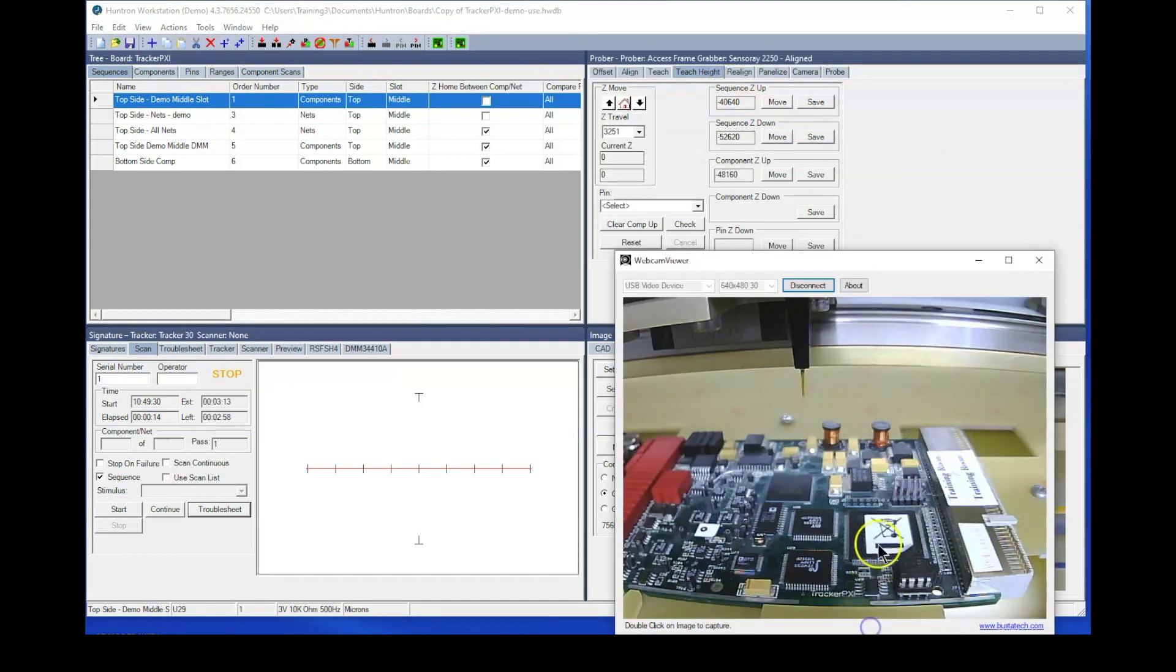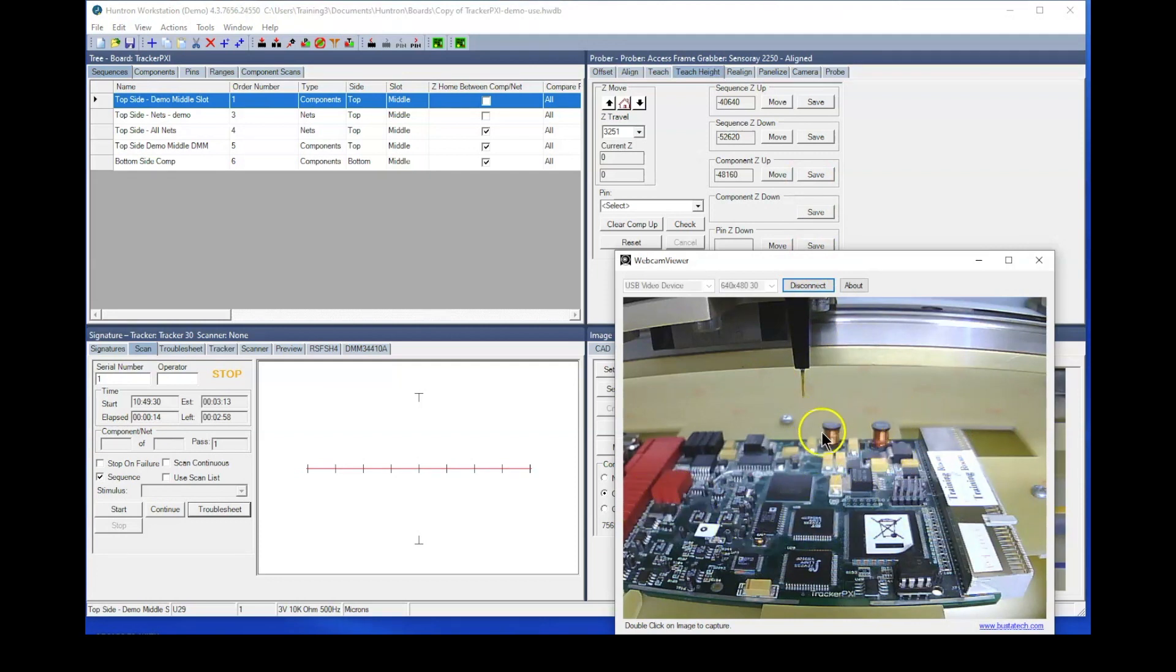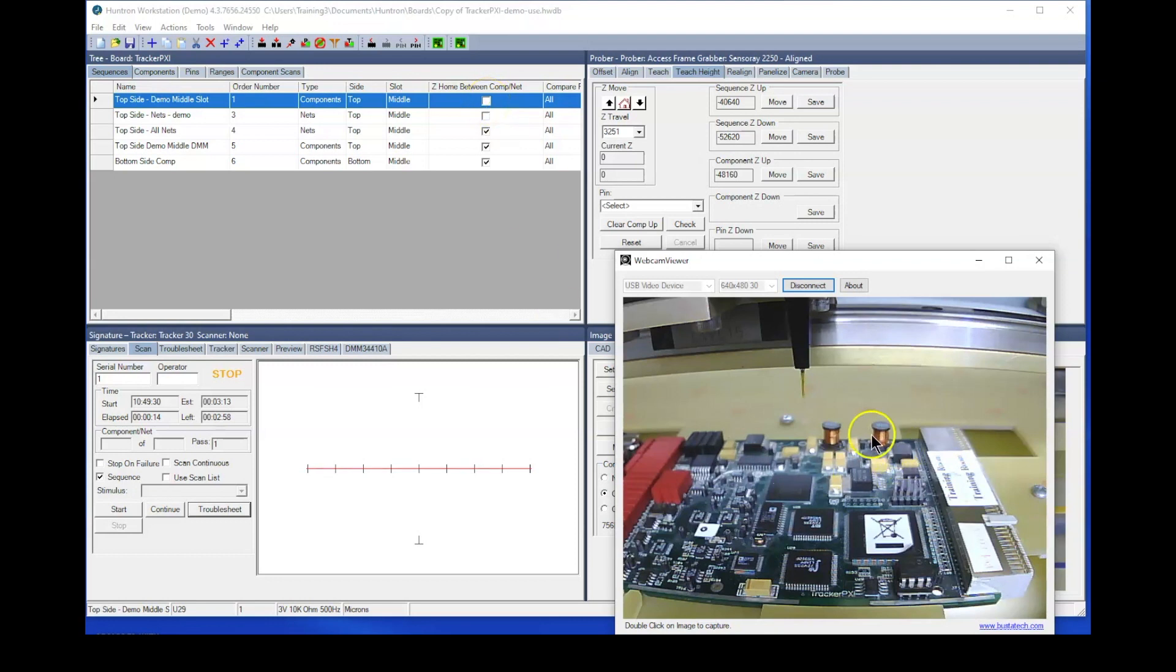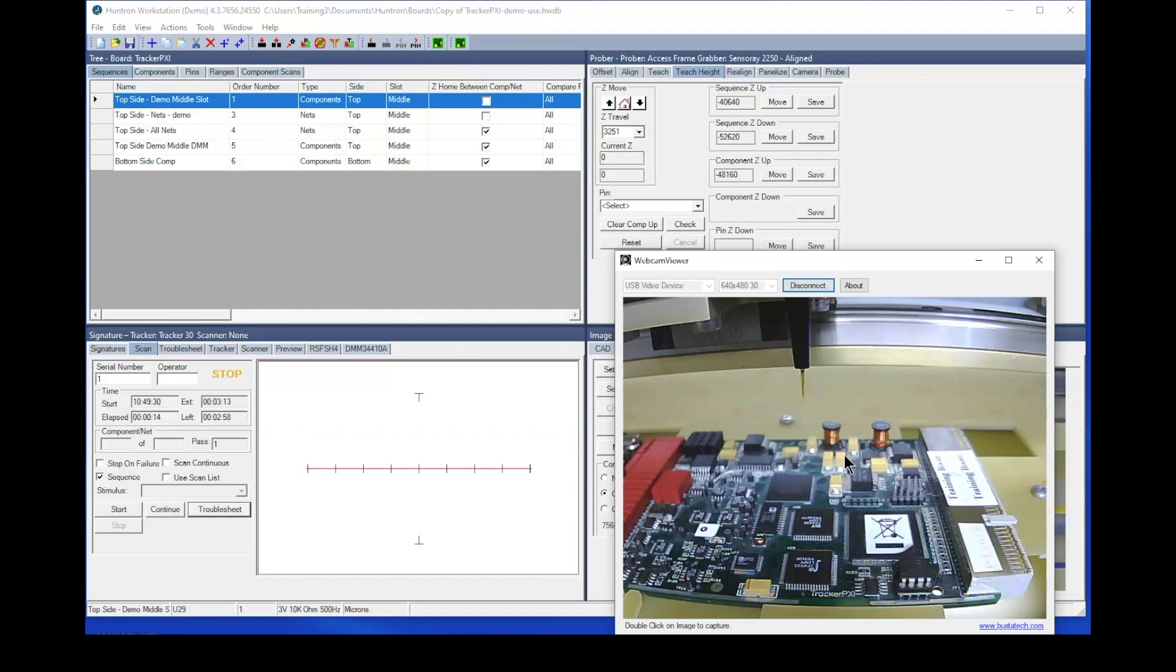Now do be careful. You want to make sure that the sequence Z up position is high enough to get over the tallest component on the board. In that case, that would probably be these inductors in the back. You don't want to be breaking and damaging any probes. So again, make sure your sequence Z up is high enough to get over the tallest component on the board if you're going to turn off the Z home between components. Typically, we won't do that on circuit boards such as this one. If I was probing the other side where there's no tall components or possibly probing the solder side of a through-hole board, then you could safely turn off the Z home between components without worrying about hitting the probe on anything tall.